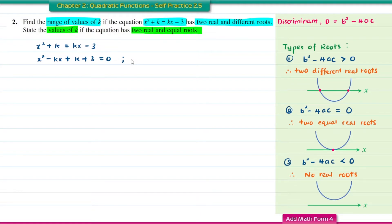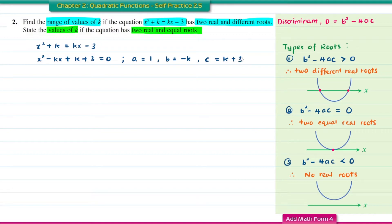This gives x squared minus Kx plus K plus 3 equal to 0. From here, A equals 1, B equals negative K, and C equals K plus 3. To find the range of K, the discriminant must be greater than 0.